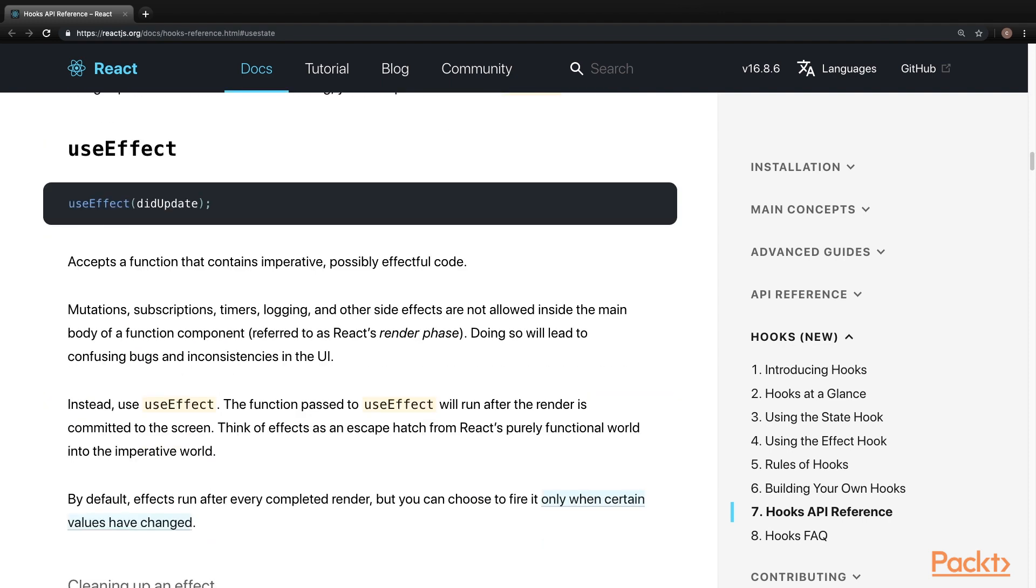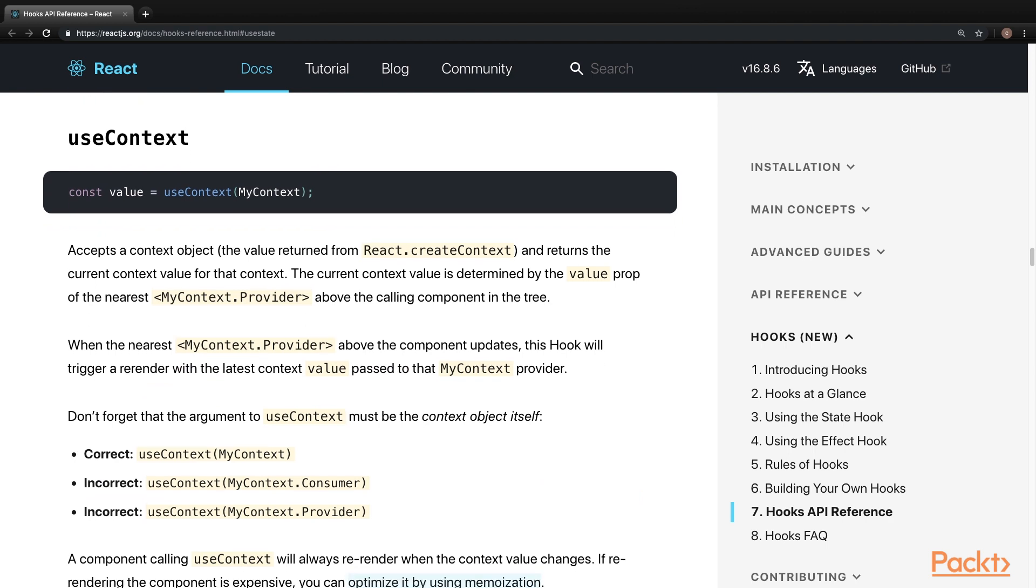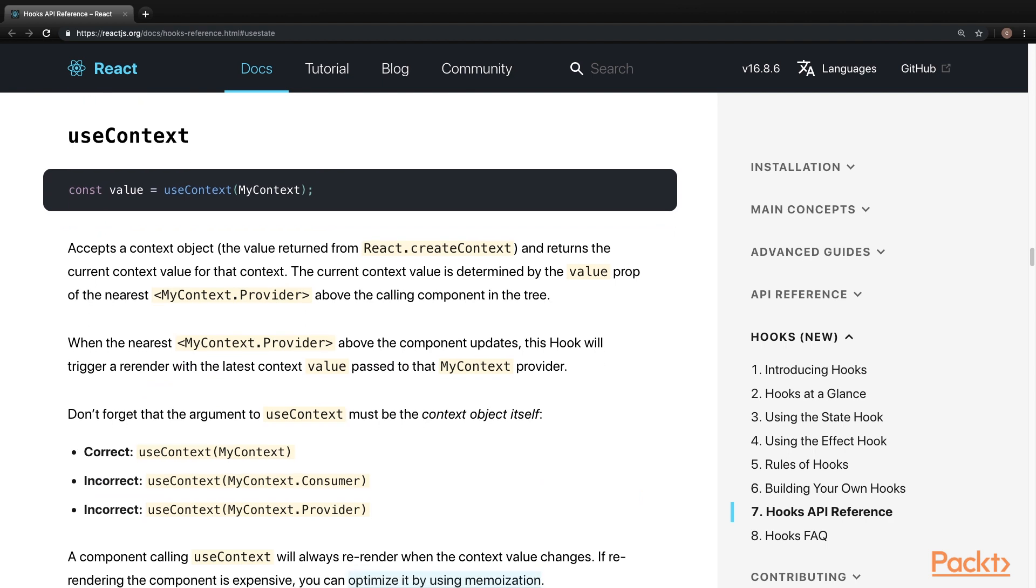useEffect. This one is kind of like our lifecycle methods, but it's a hook that accepts a function that will run after render. Lastly is useContext. This accepts a context object and returns the current context value for that context. These are the most common hooks that you'll most likely spend a lot of your time using. We'll take a more in-depth look at each of these in the next video.